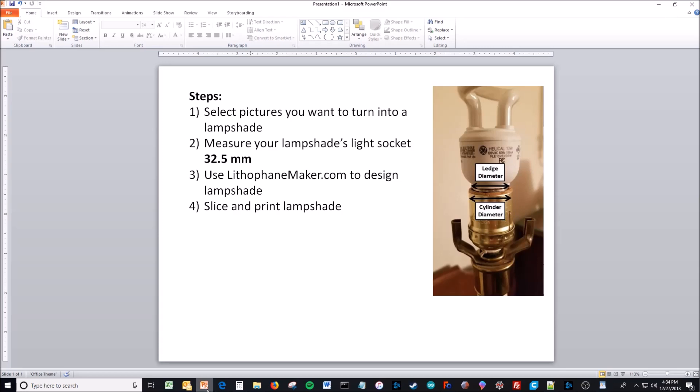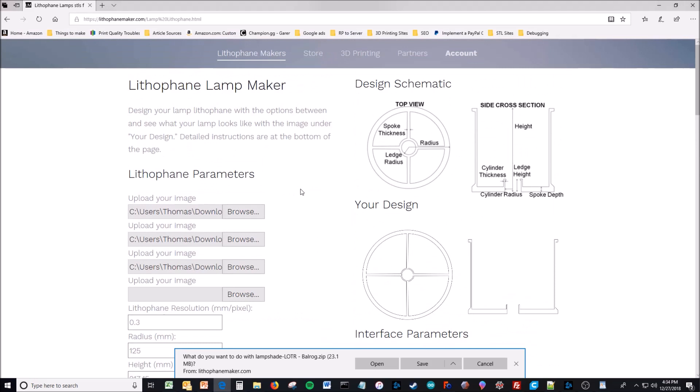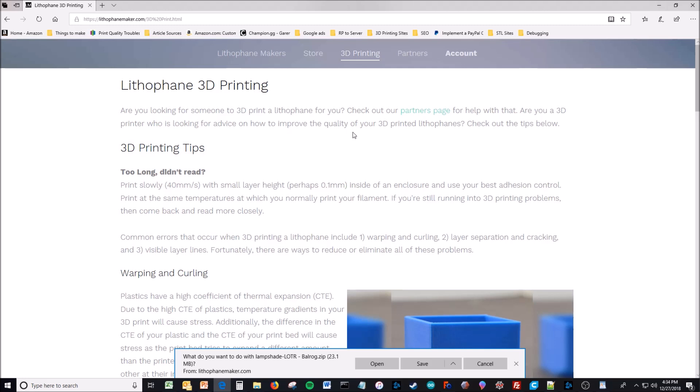Of course, you also want to slice and print the lampshade. So to talk about that, I'll just go back to the website. There's a 3D printing page. It describes 3D printing tips for printing these. Too long didn't read? Well, that's kind of why you're watching this video, so I'll just go through that.